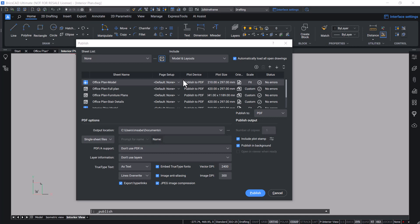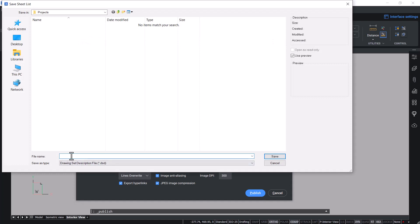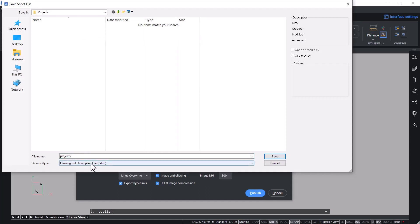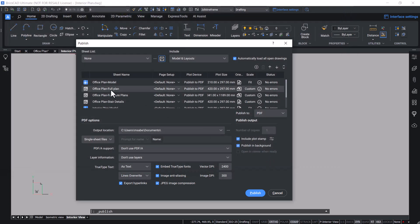Now you can save this sheet list using the Save Sheet List icon. Click on this icon and give a file name. A sheet list file will have an extension of DSD, which stands for Drawing Set Description file. Click on Save. This file consists of complete information related to the sheets shown here, such as page setup, plot device, plot size, etc.